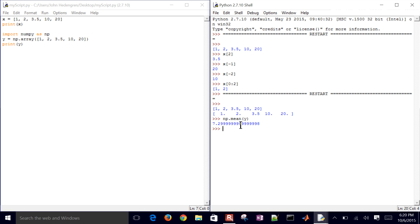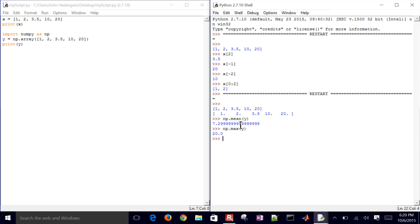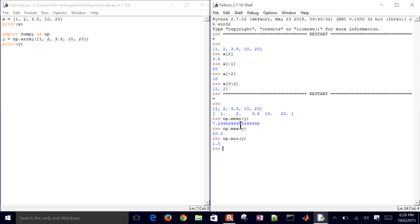So I just took the average value. I can also do the max value, for example, or the min value. So those are all operations that I can do on this NumPy array.